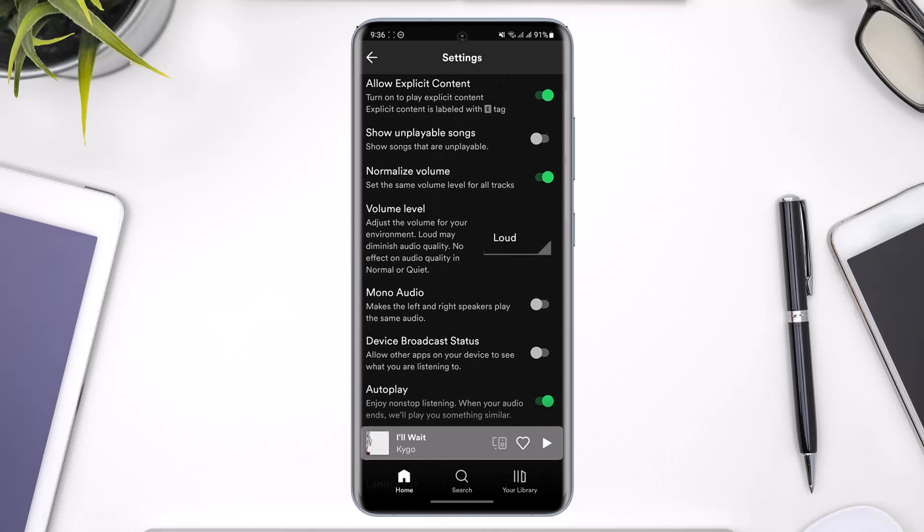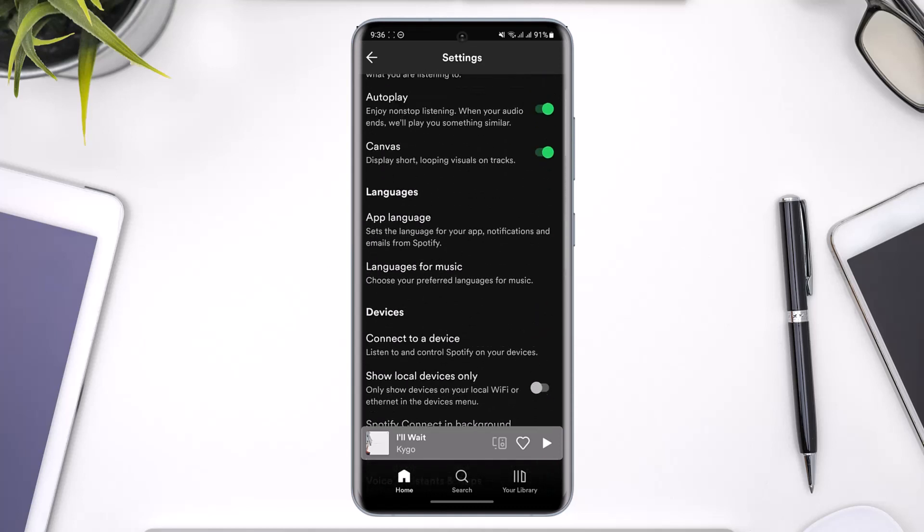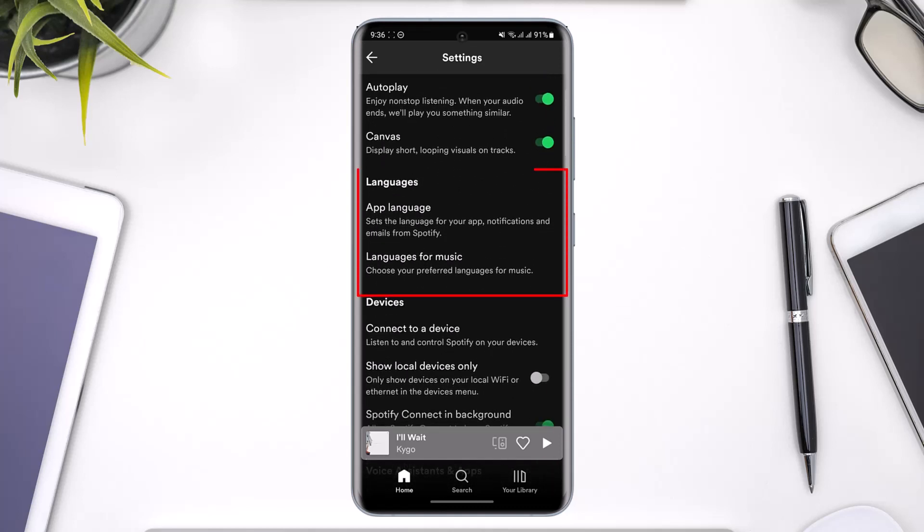Scroll down to the bottom until you get to this section called Languages. Here you can see there are two options. One is the app language where you can set the language for your app, notifications, and emails from Spotify. Or you can choose a language for music - choose your preferred languages for music.